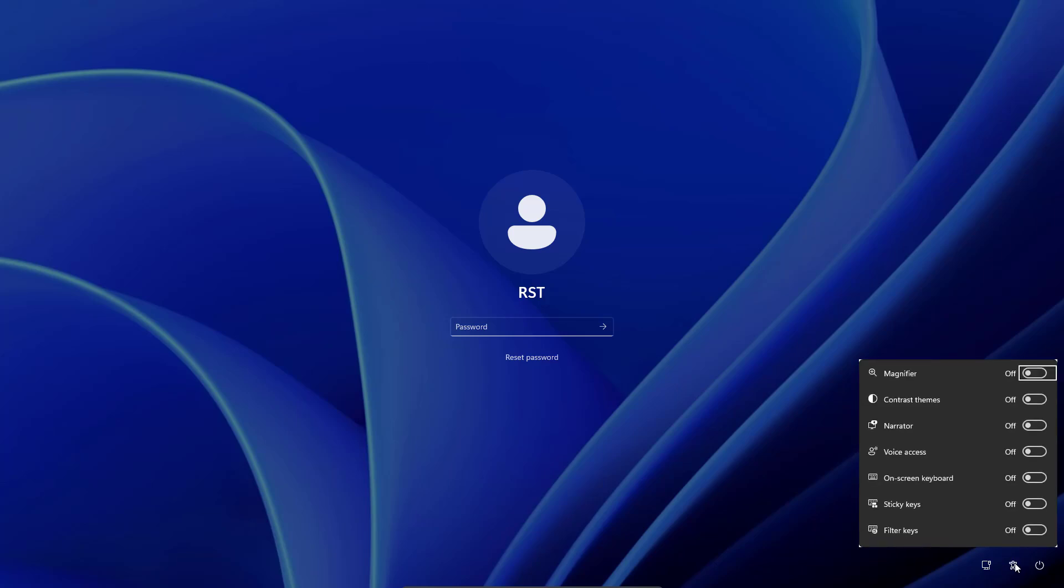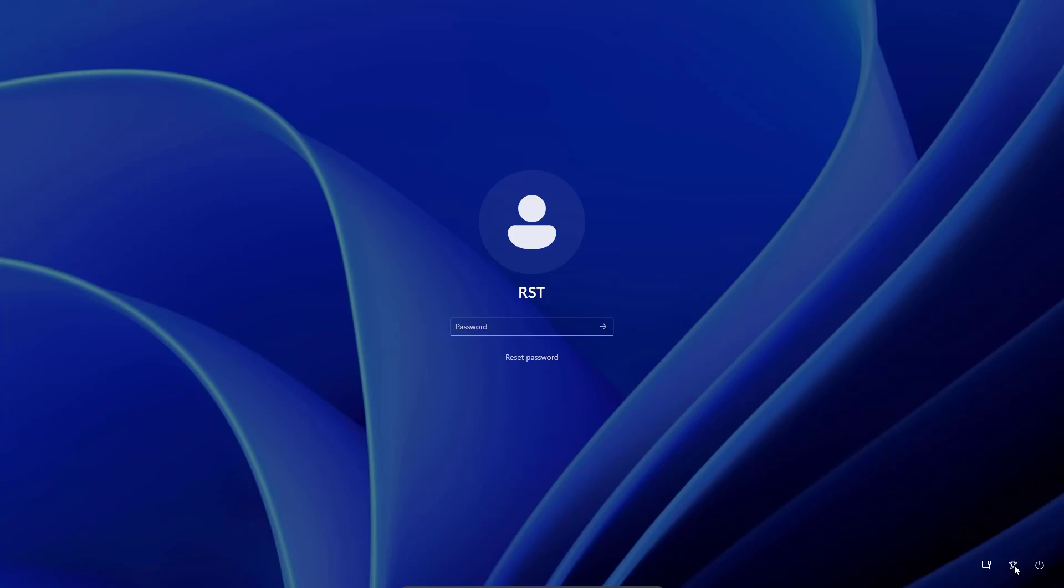We will use the Windows Accessibility tool to change our local account password by renaming it to Command Prompt. To do so, hold left shift key down while you restart your PC.